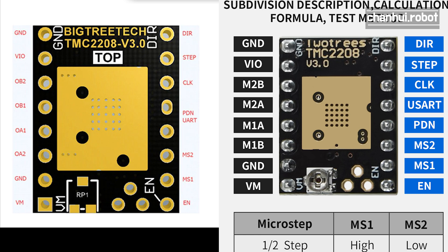I used 2trees board but this SKR board is made for the BTT SKR TMC driver. As you can see in these two parts, PDN pin and UART pin are changed.